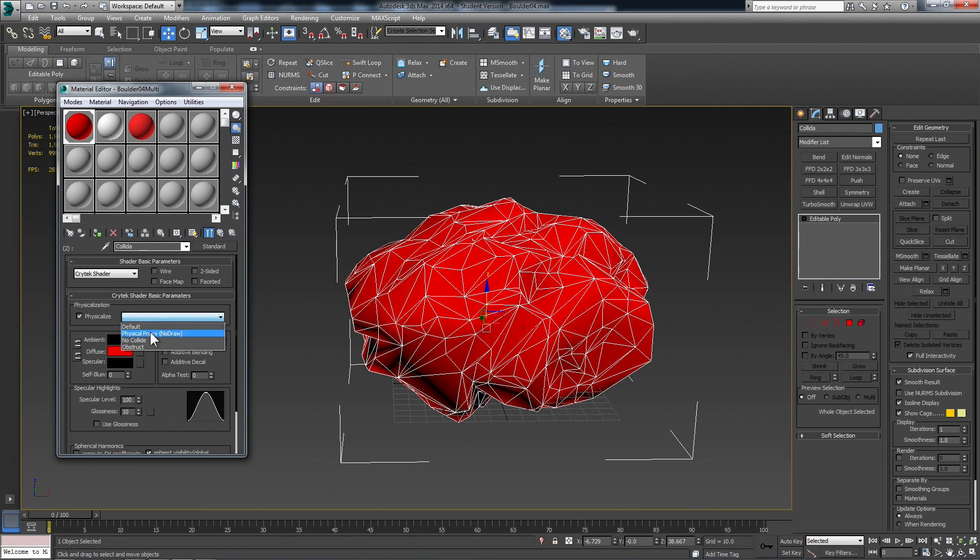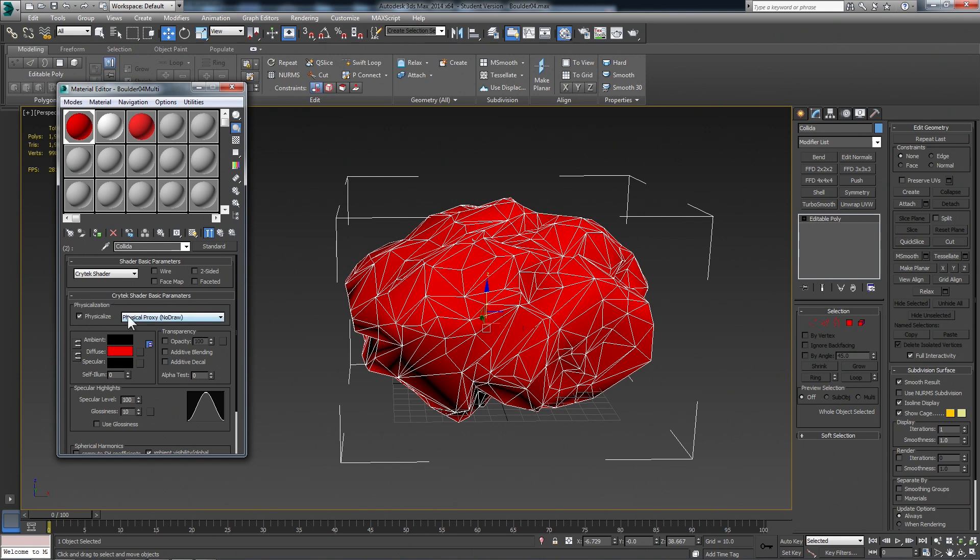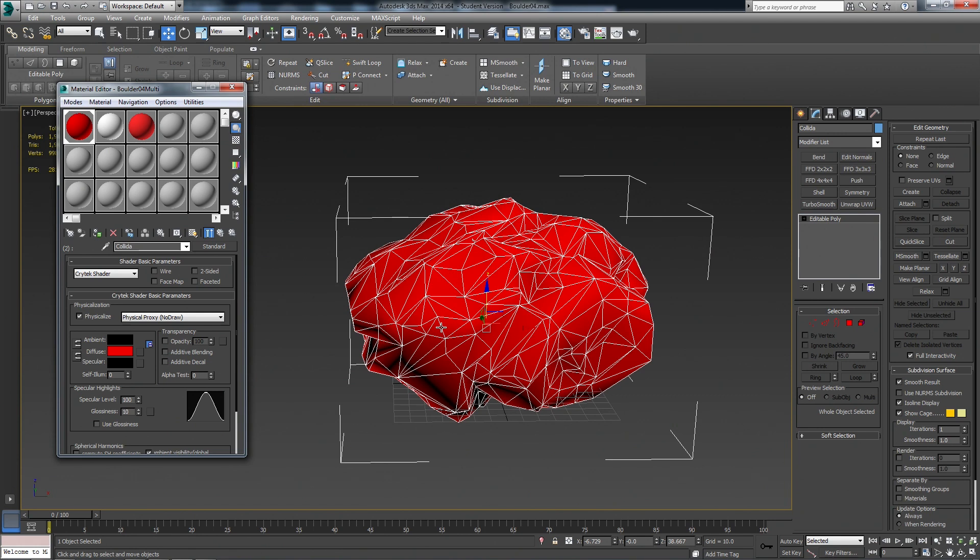But you also need physical proxy no draw. And the weird thing is these options I found need to be set in max for it to work correctly. So we want to do all our material definition and spec and gloss changes and loading textures within CryEngine. But for the actual collision, I want to come here and turn that on. Now, another issue with that is if you're syncing from CryEngine back to max a lot, you want to double check and make sure these keep getting turned on. You might only have to do it once, but just to be safe, make sure those are checked whenever you do the sync material.